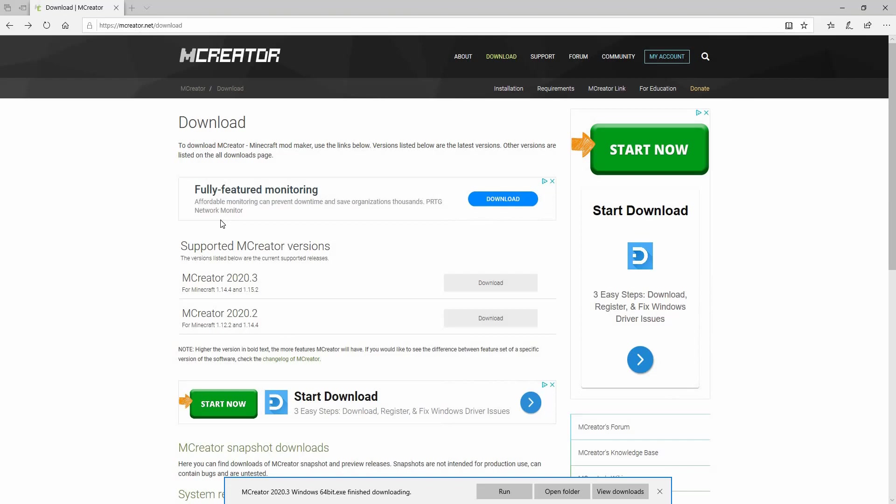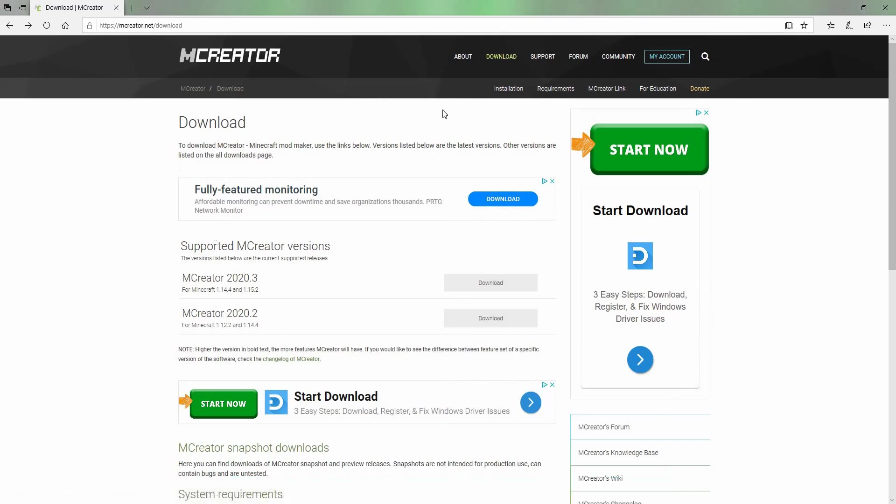Hey guys, this is Mr. Creeps, and today I'm going to show you how you can install MCreator, which is a modding program for Minecraft.